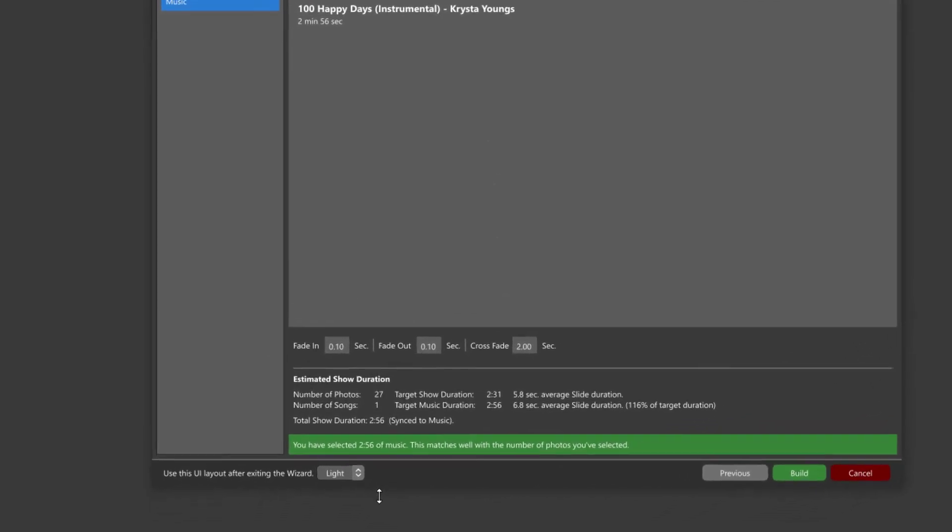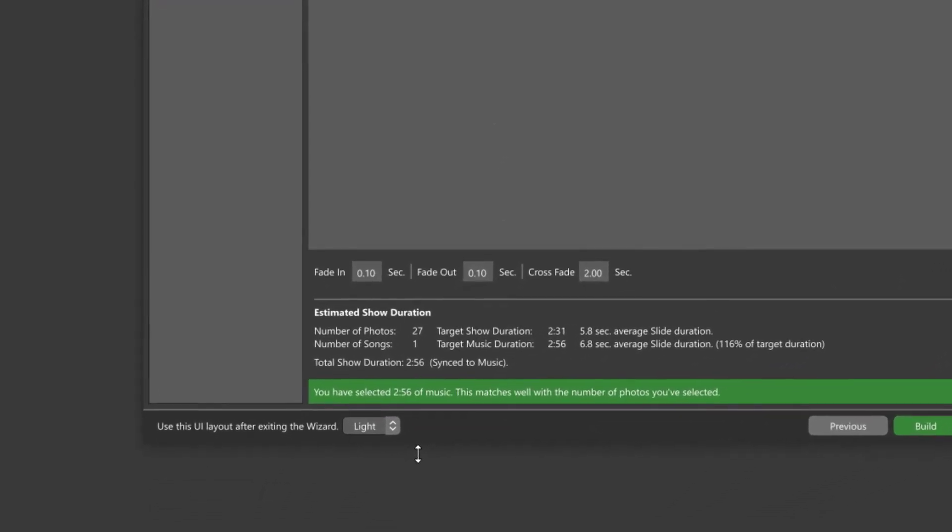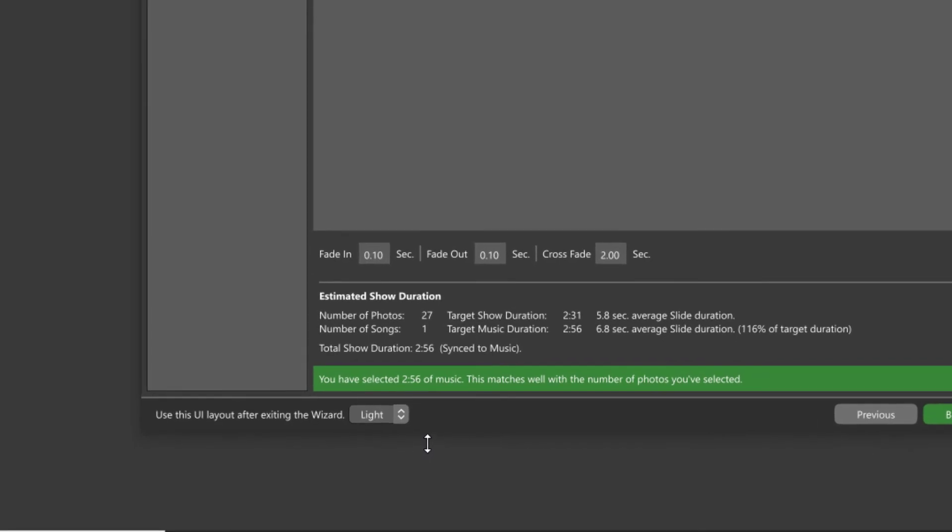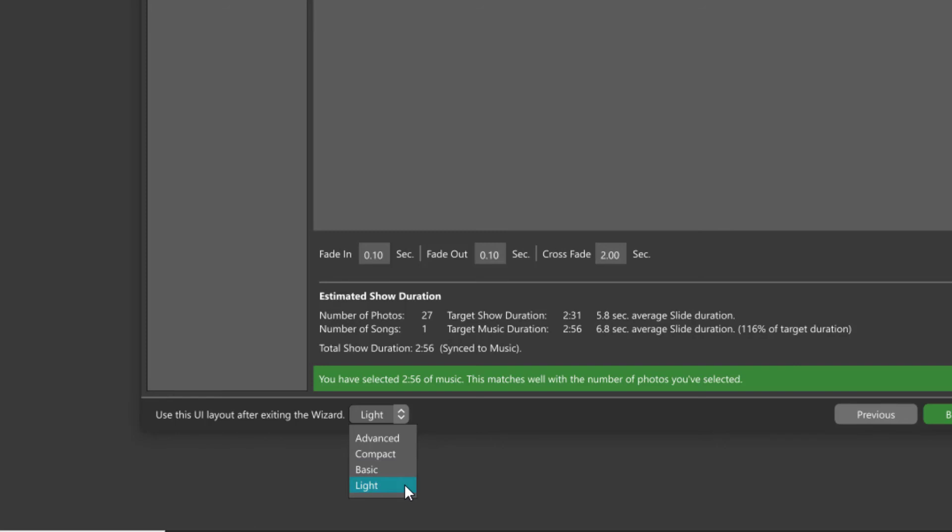Before you hit Build, make sure you choose the user interface layout that you want Photopia to send you to when the Wizard is finished. If you're not used to building your own shows, you may want to stick with either the basic or light layouts. If you are used to building your own shows, including using layers and keyframes, choose the advanced layout.